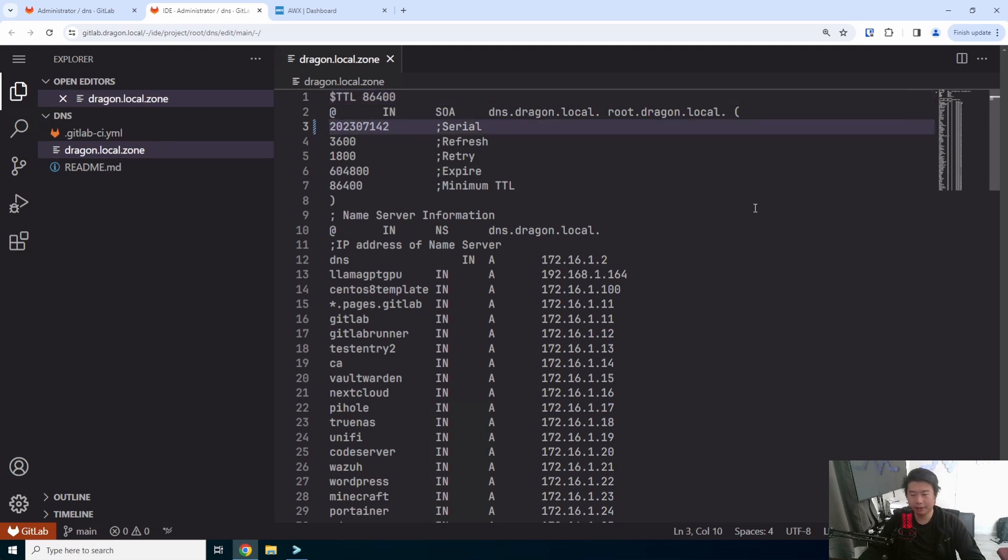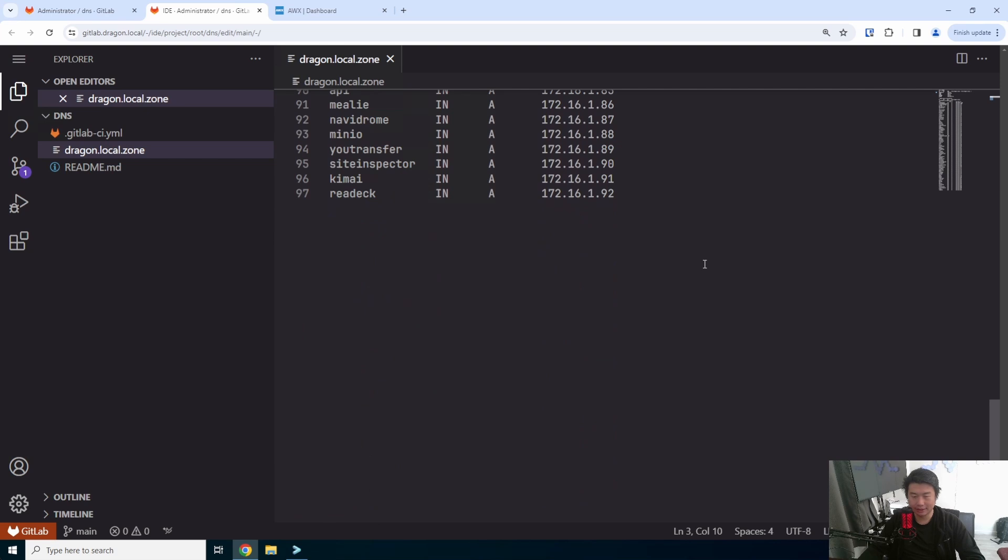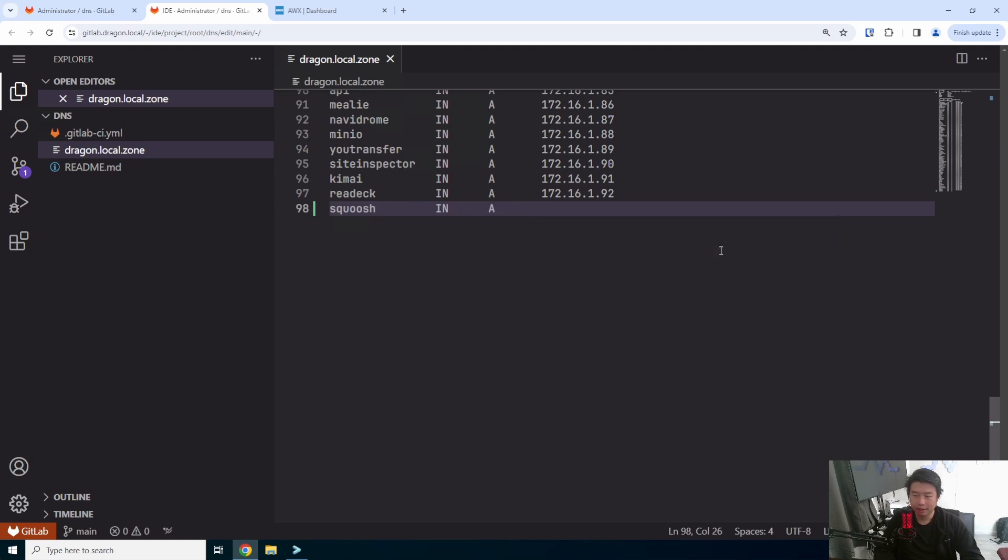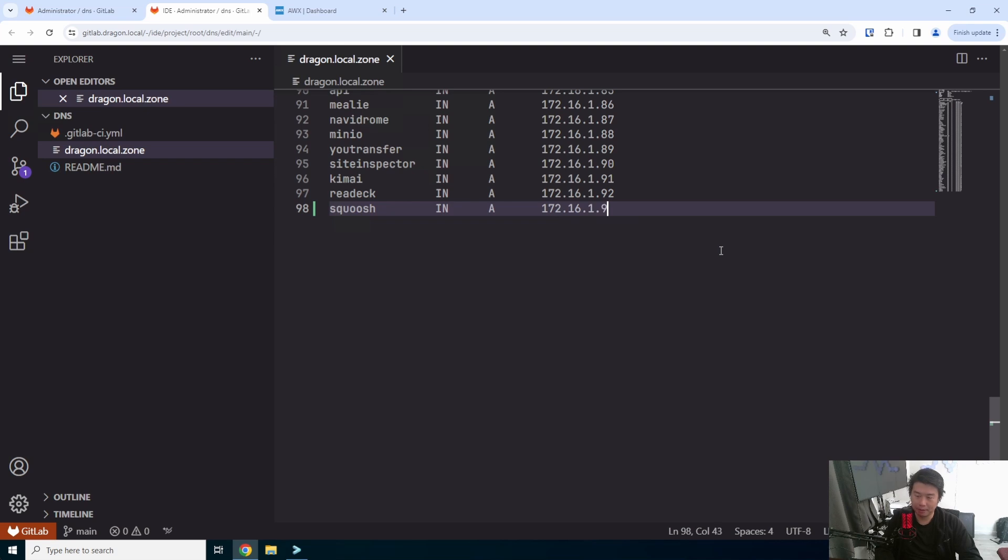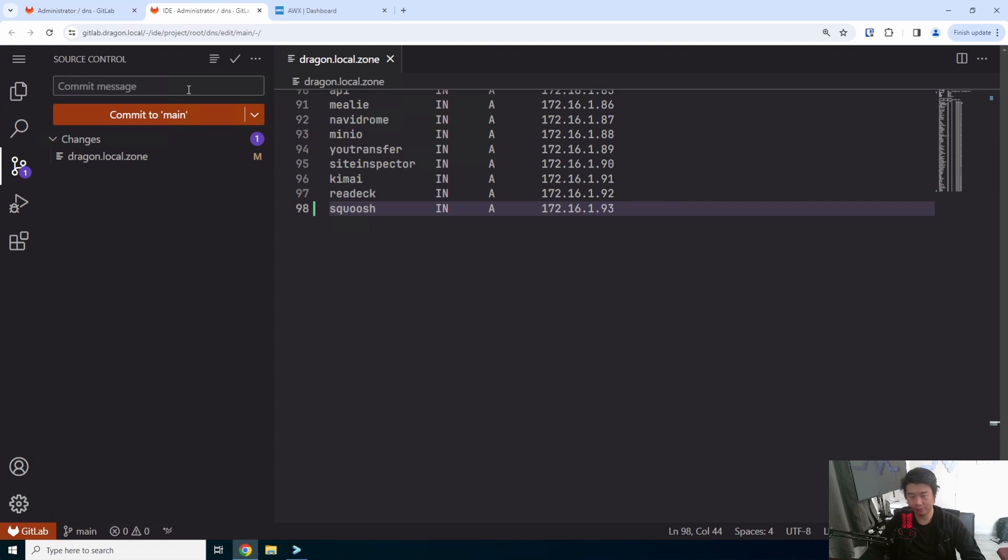What we need to do is update our DNS, so we can add a DNS record for Squoosh in our network, and then we'll have to remember the IP address, which is going to be 93. From there, we can commit that.